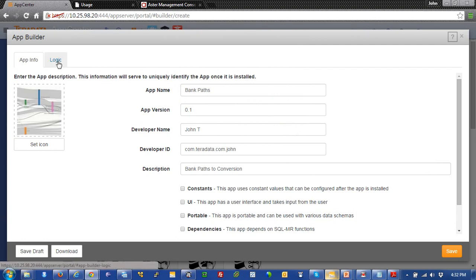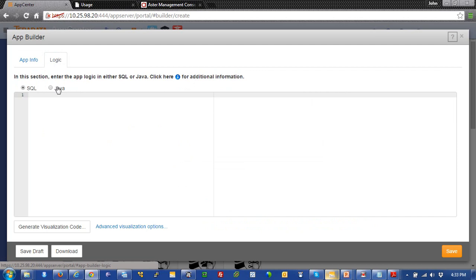And over here, we're going to just step into the logic. And this is where we actually put our code. But before we do that, we have two choices. We could choose SQL, which is SQL MapReduce or SQL Graph or above, and then Java. So, we're just going to leave this as SQL.